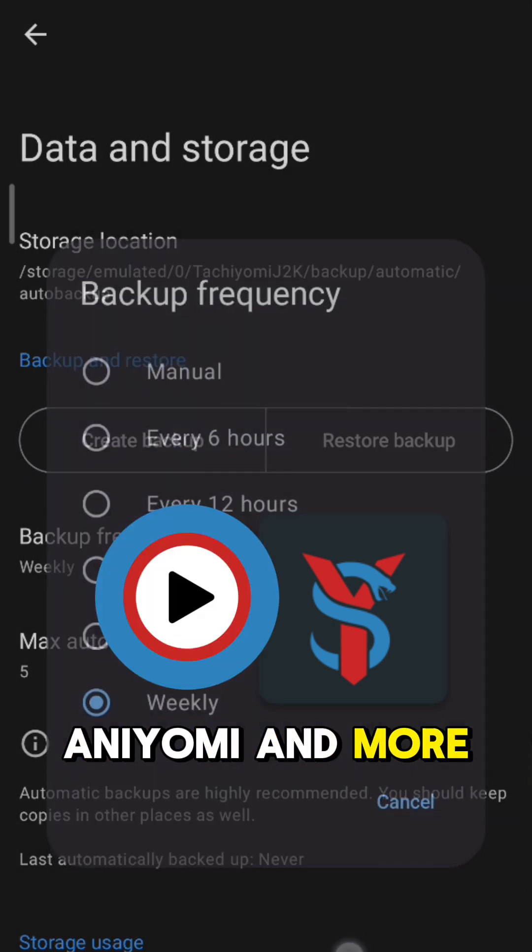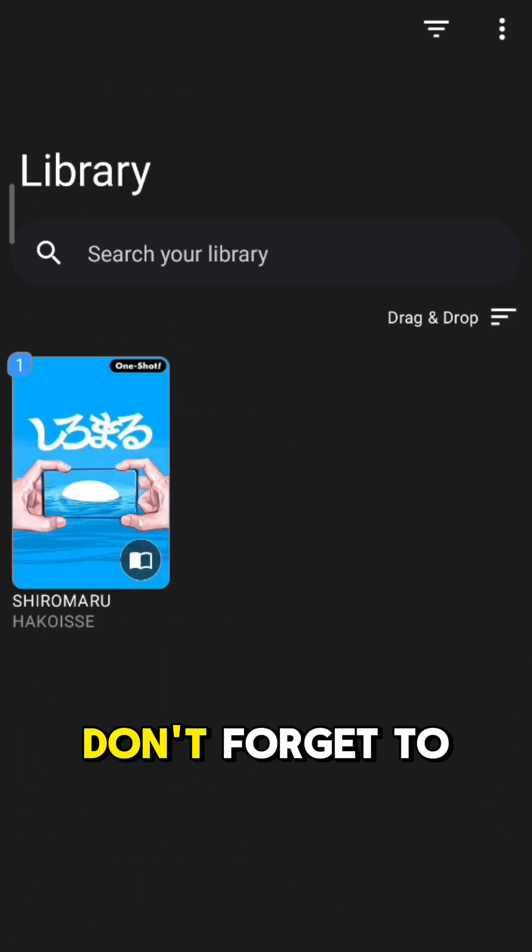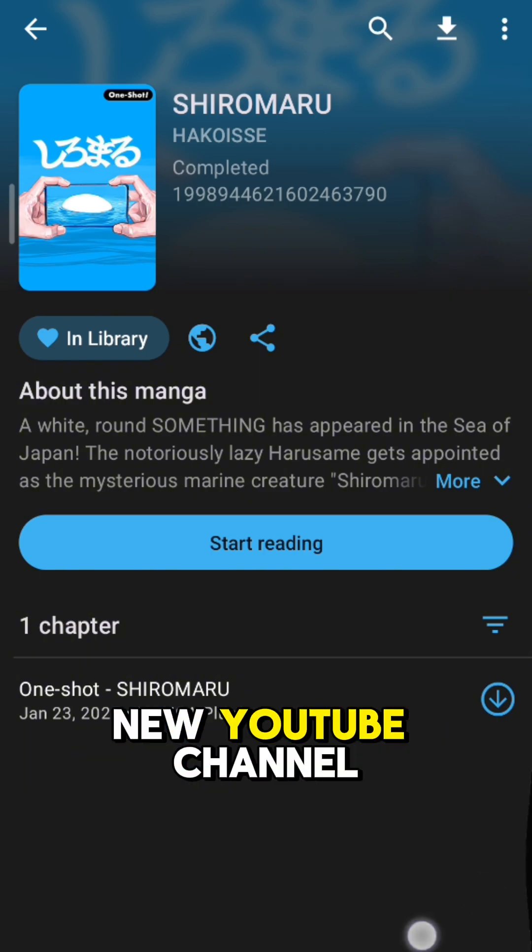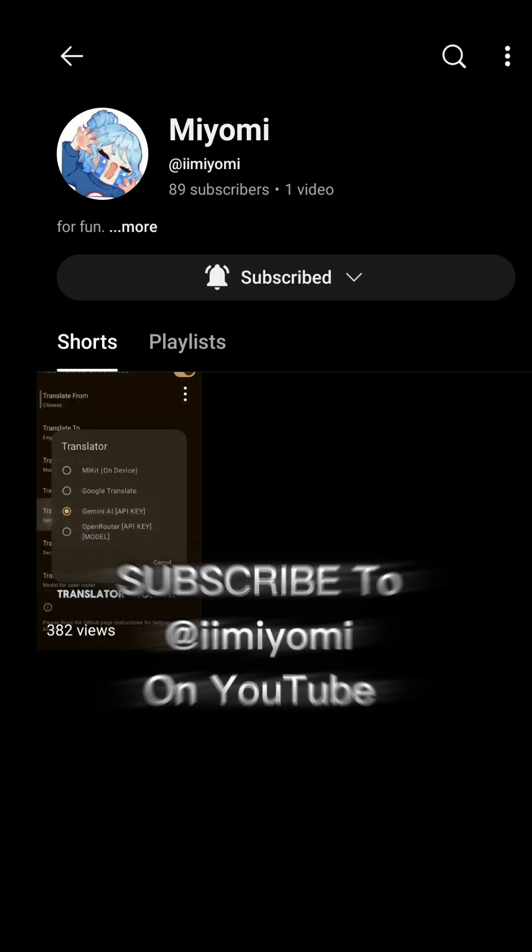That's it guys. Thank you for watching. Don't forget to follow us and subscribe to our new YouTube channel.